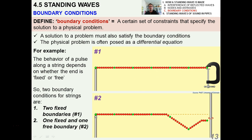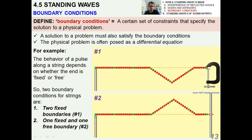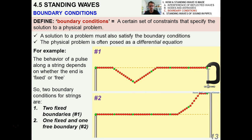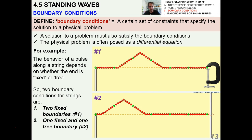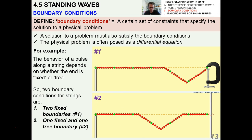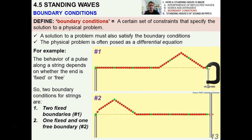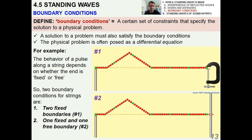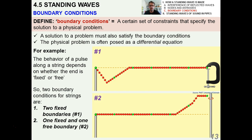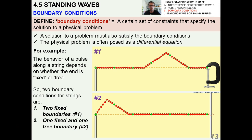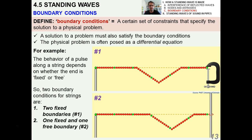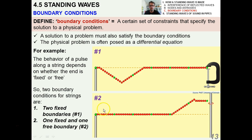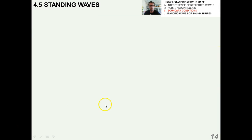Notice how the reflected wave from the right hand side, as it goes back and hits the left, it's inverted because this side is fixed as well. So these are called boundary conditions. Two possible boundary conditions for strings are: number one, you have two fixed boundaries, meaning both ends are fixed; another combination is one fixed end and one free end.